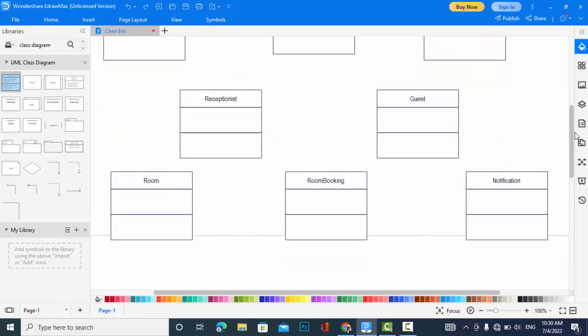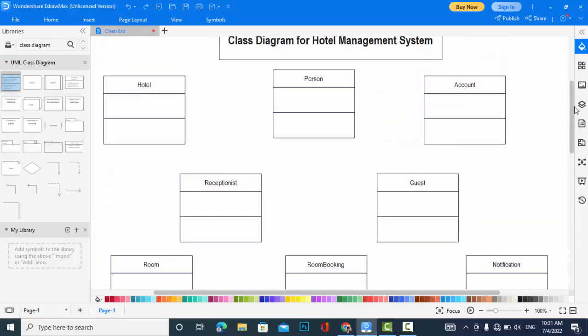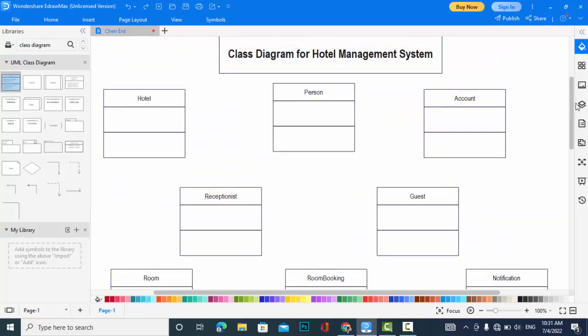These are the classes that are in hotel management system: Hotel, Person, Account, Guest, Receptionist, Room, Room Booking, and Notification. Now I will add the attributes and the functions to every class and then I will create the relationship between them. I will just stop the video and add the attributes to them.